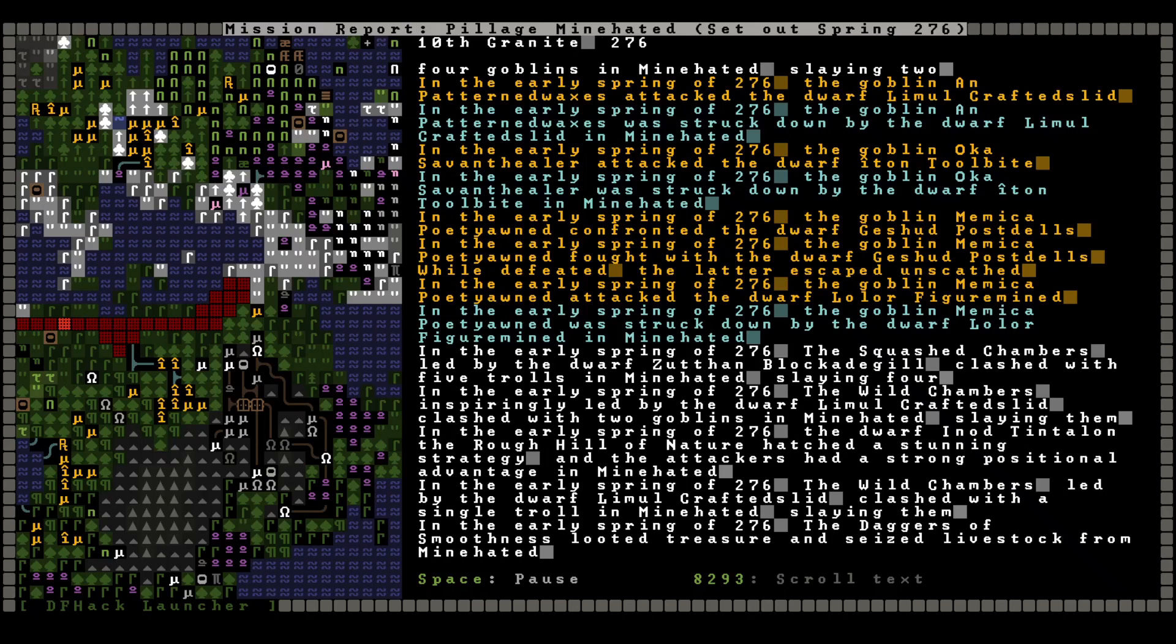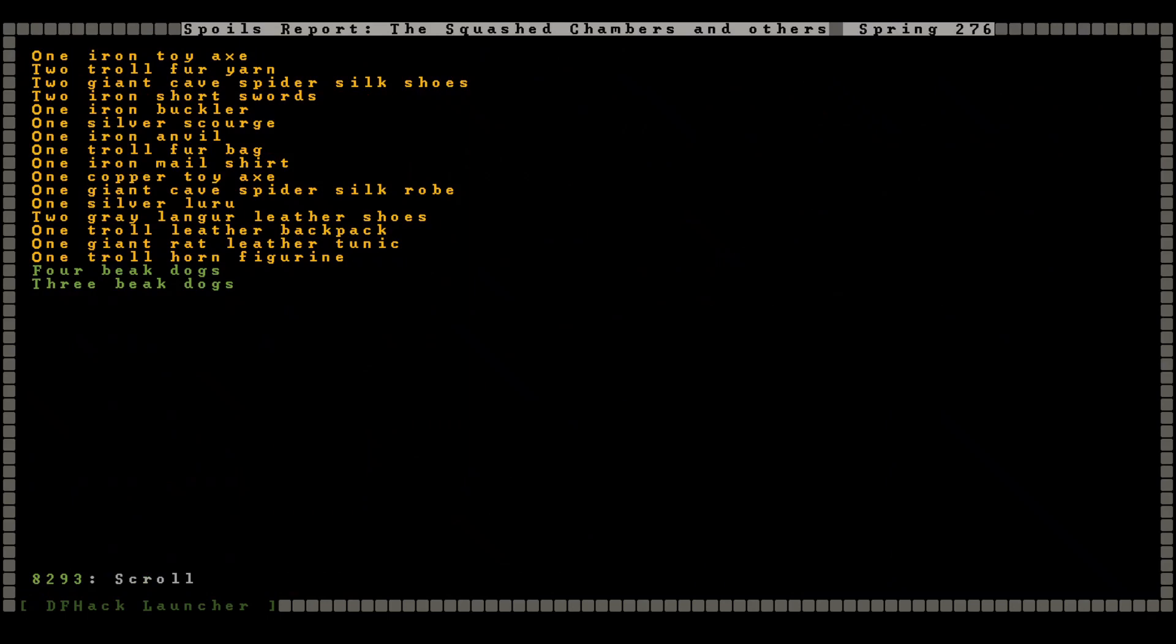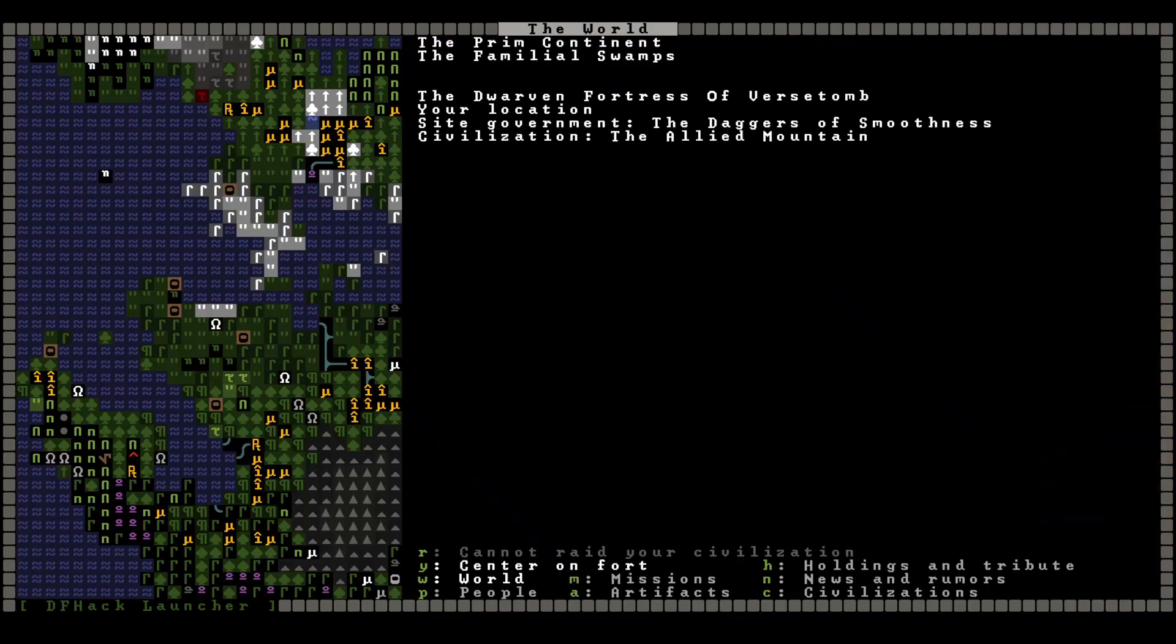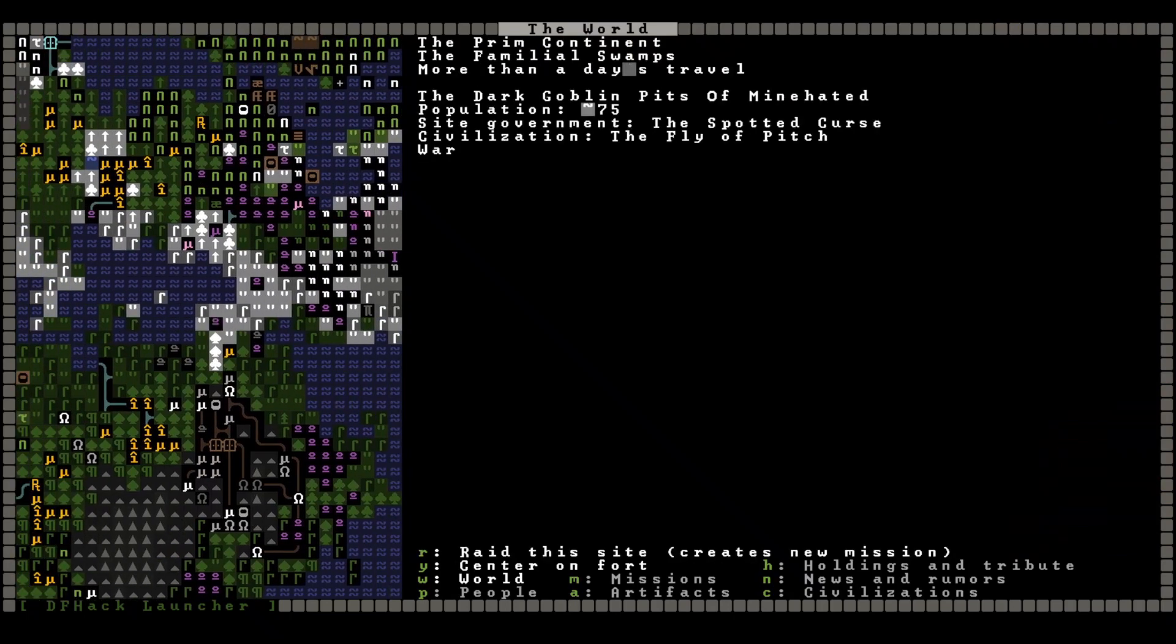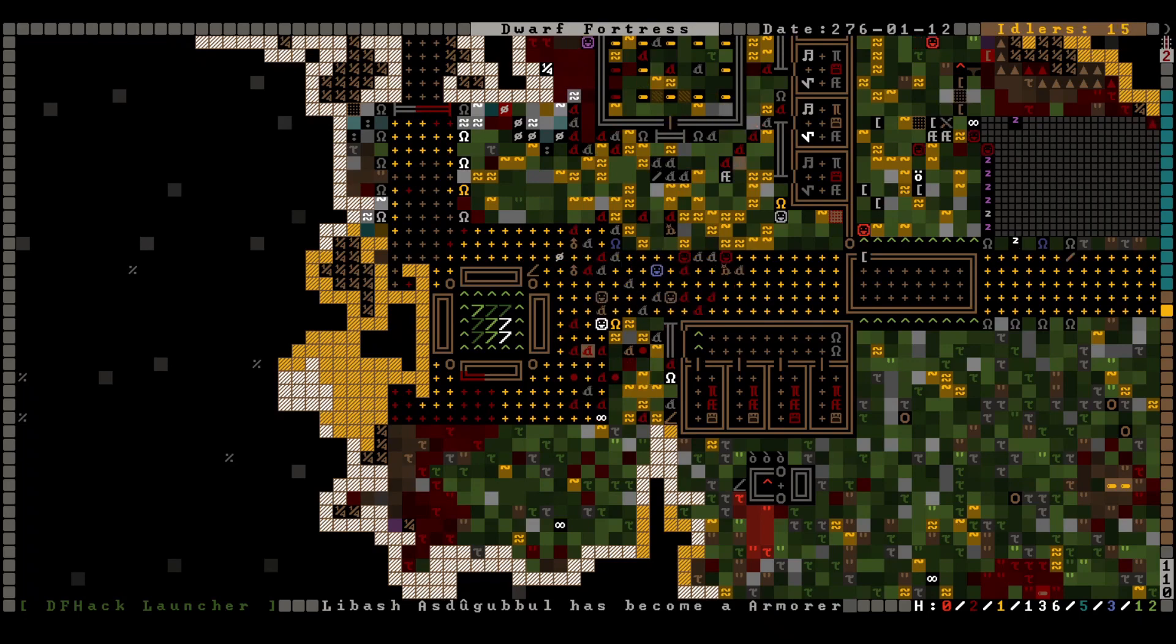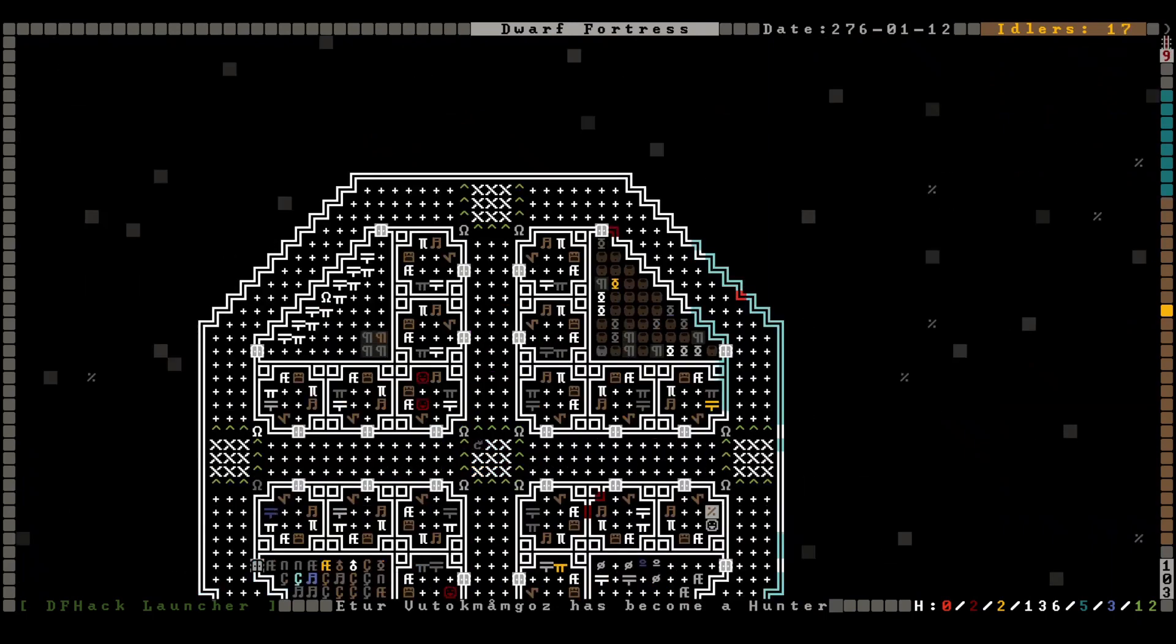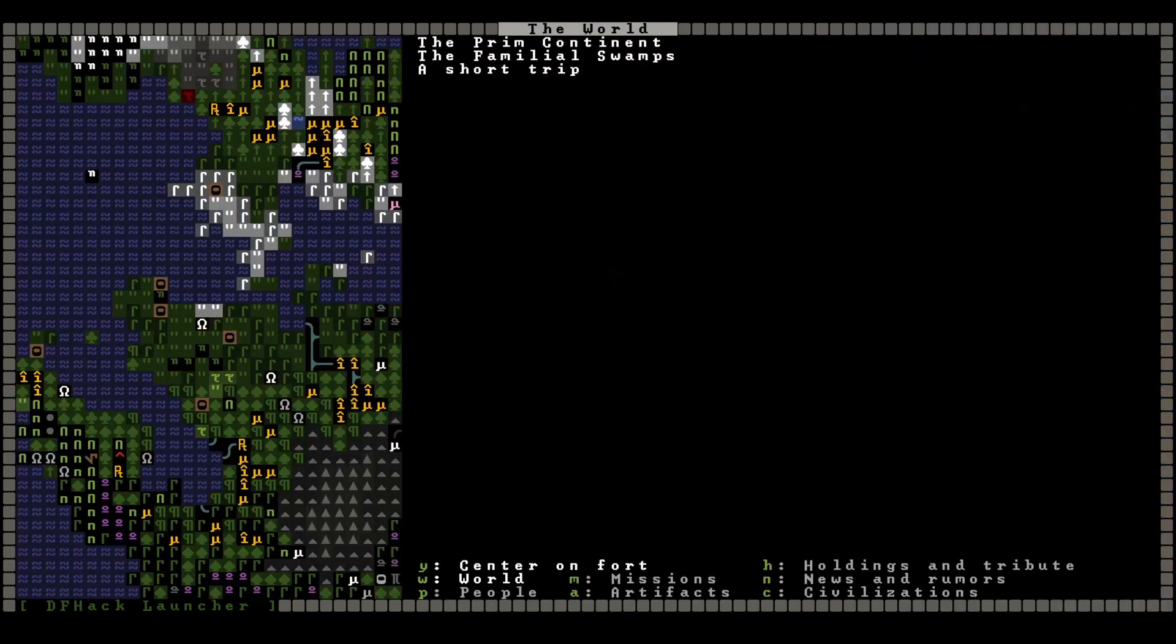That said, our dwarves are mighty warriors. Encountered five trolls, killed four. Two goblins, killed them both. Inaud hatched a stunning strategy, and the attackers had a strong positional advantage. Yeah, we did. We seized livestock, that means beak dogs, and there they are. A bunch of garbage and seven more beak dogs. Okay, well, good effort, team. Let's take a look at Mine Hated real quick. Okay, still approximately 75 of them there, so we'll need to hit them maybe a couple more times before we actually torch the place. That's fine, I'm fine with that.